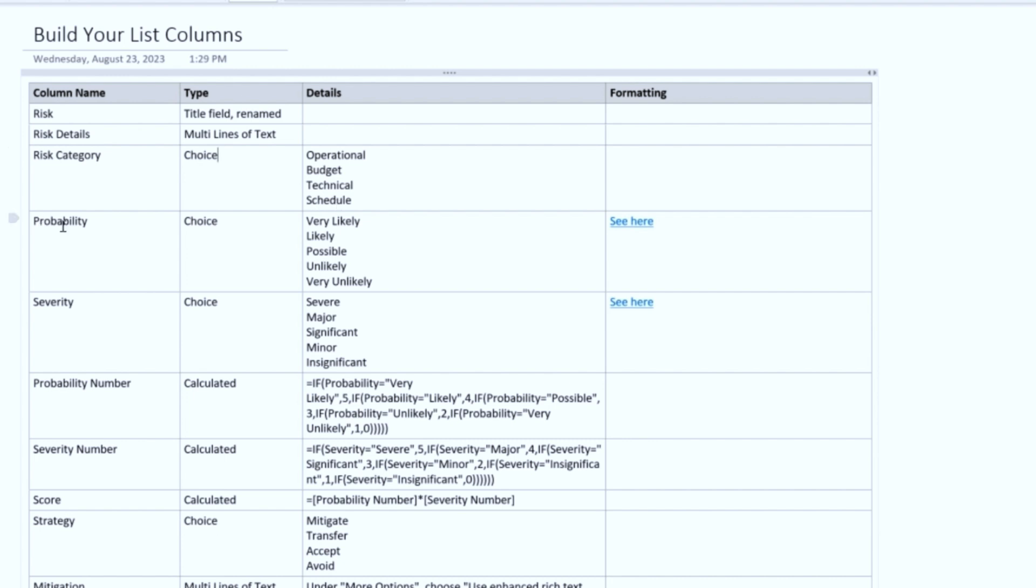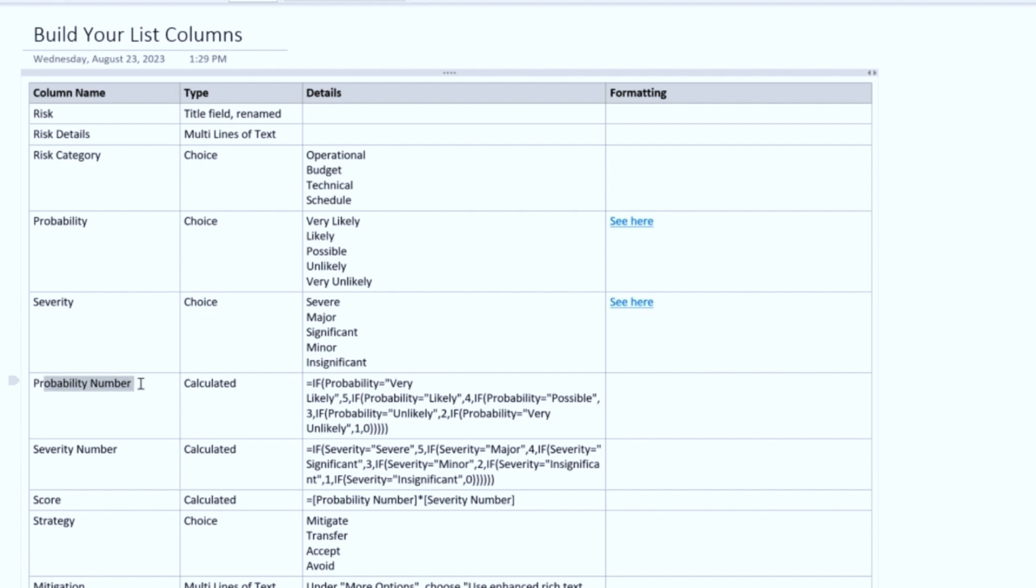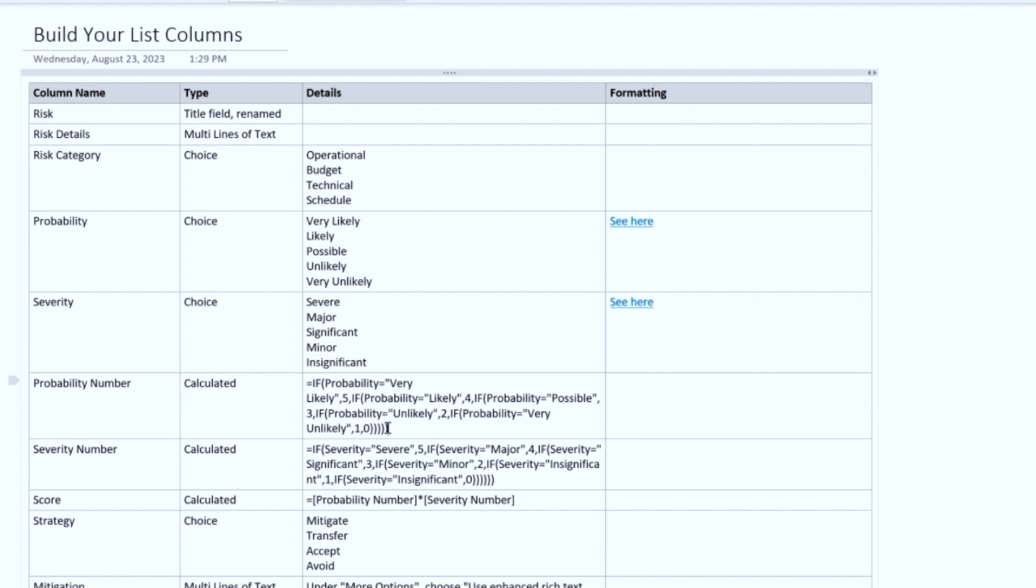Probability and Severity are also going to be choice fields. And these are those choices: Very Likely, Likely, Possible, Unlikely, Very Unlikely. Severe, Major, Significant, Minor, Insignificant. Probability Number, Severity Number, and Score are all going to be calculated columns. You can put little pieces of code inside of a calculated column to make that column behave a little bit differently than normal columns. Just like in Excel, where you could put in little pieces of code and have your column do certain things. This is the same thing, except we do it in SharePoint.